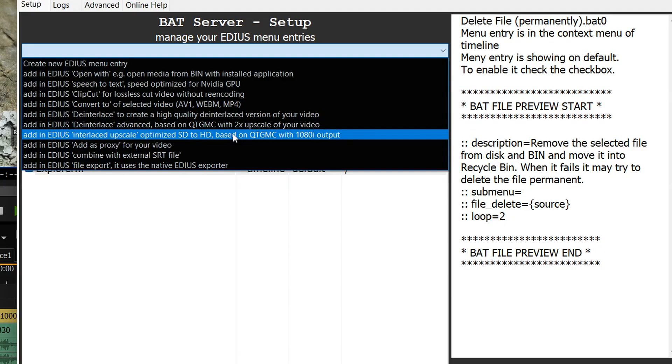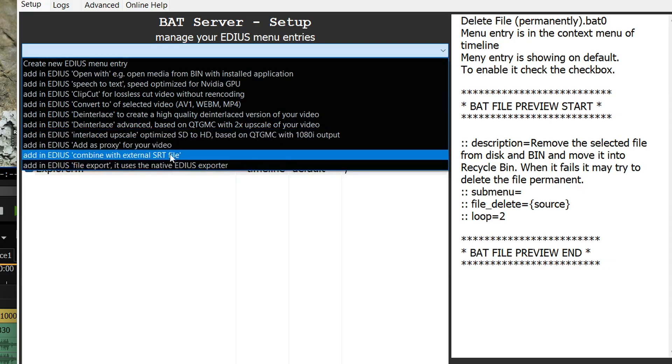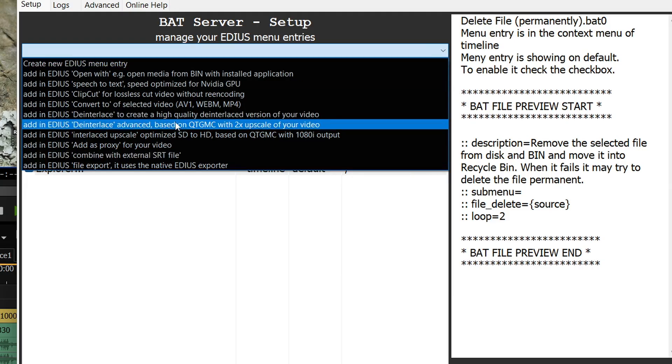It does a much better job than EDIUS does on its own. There's useful stuff here like being able to take a subtitle file that you've created in EDIUS and then merging it with an MP4 file to make an MKV so it's got some subtitles you can turn on and off. But I'm literally going to take that.